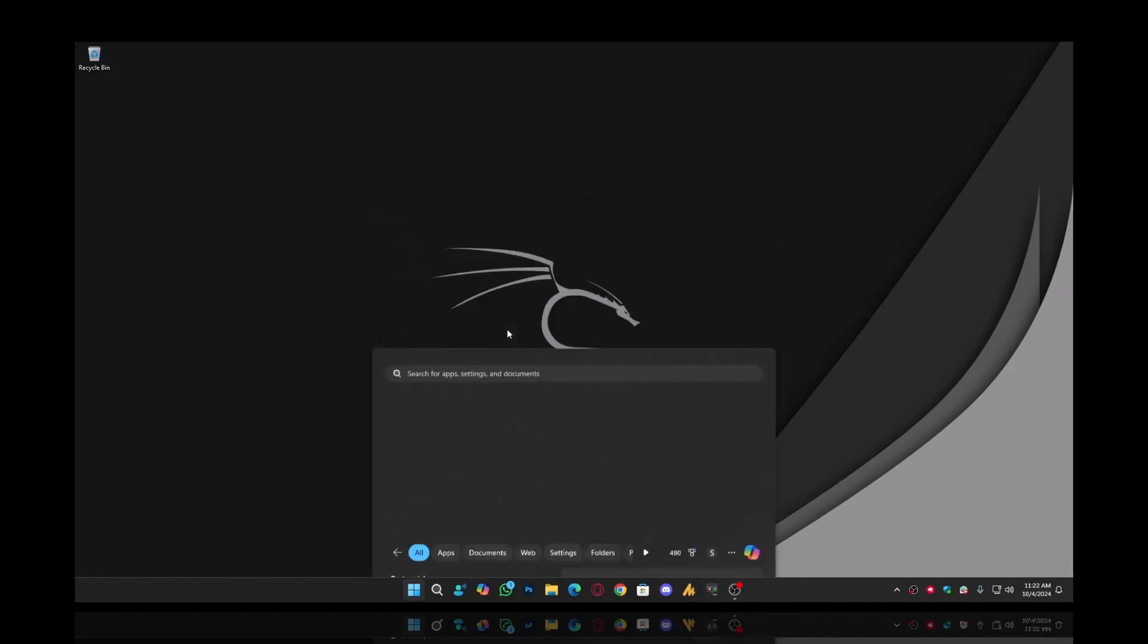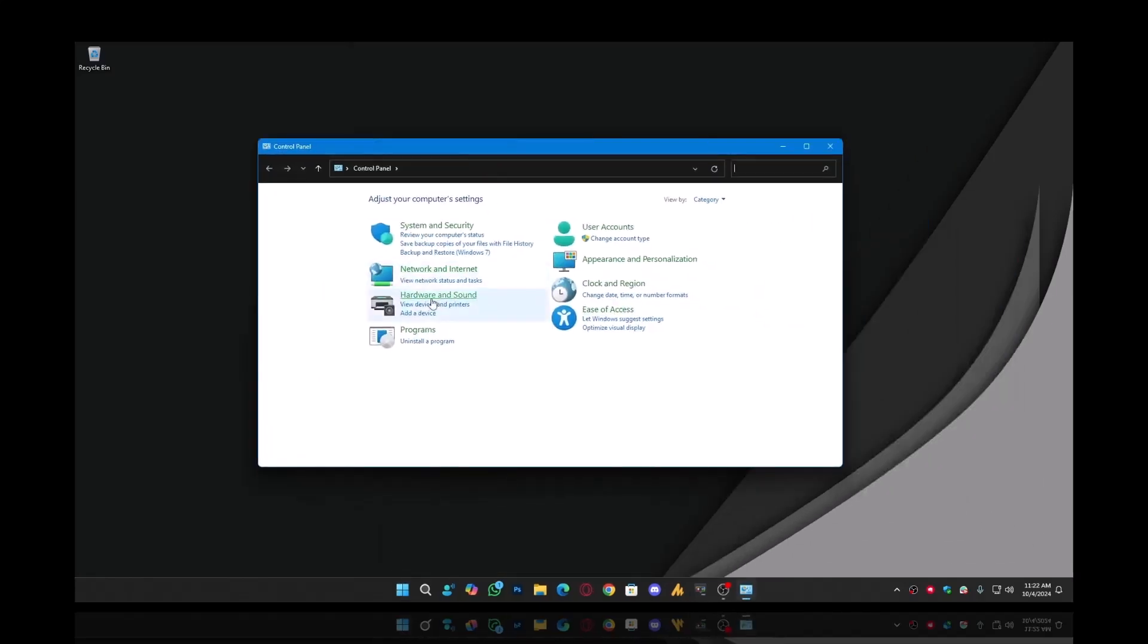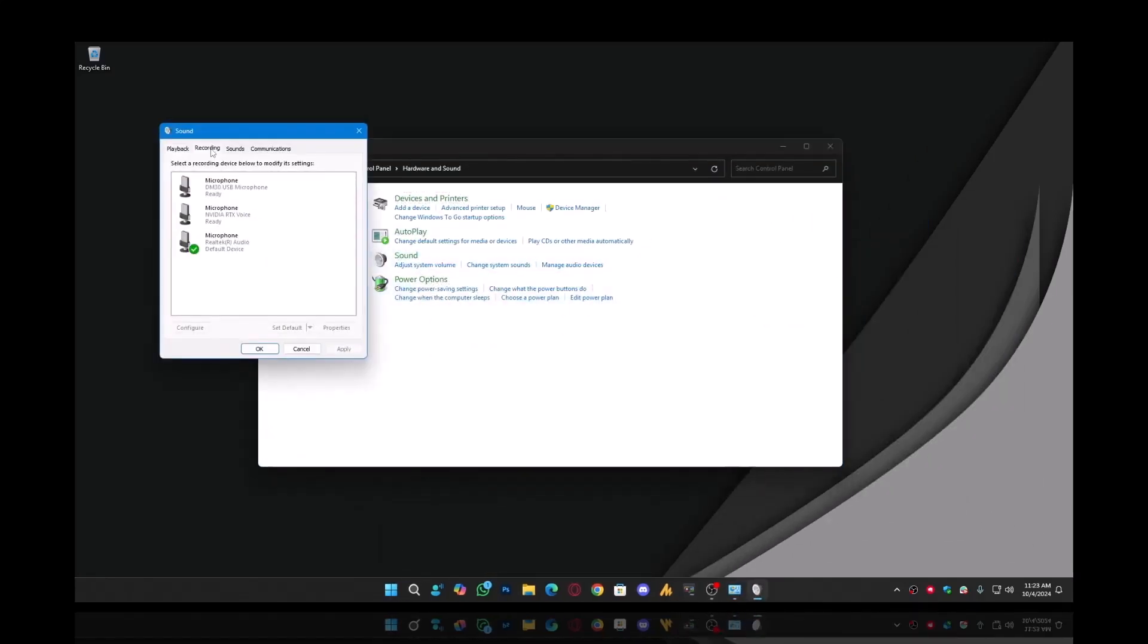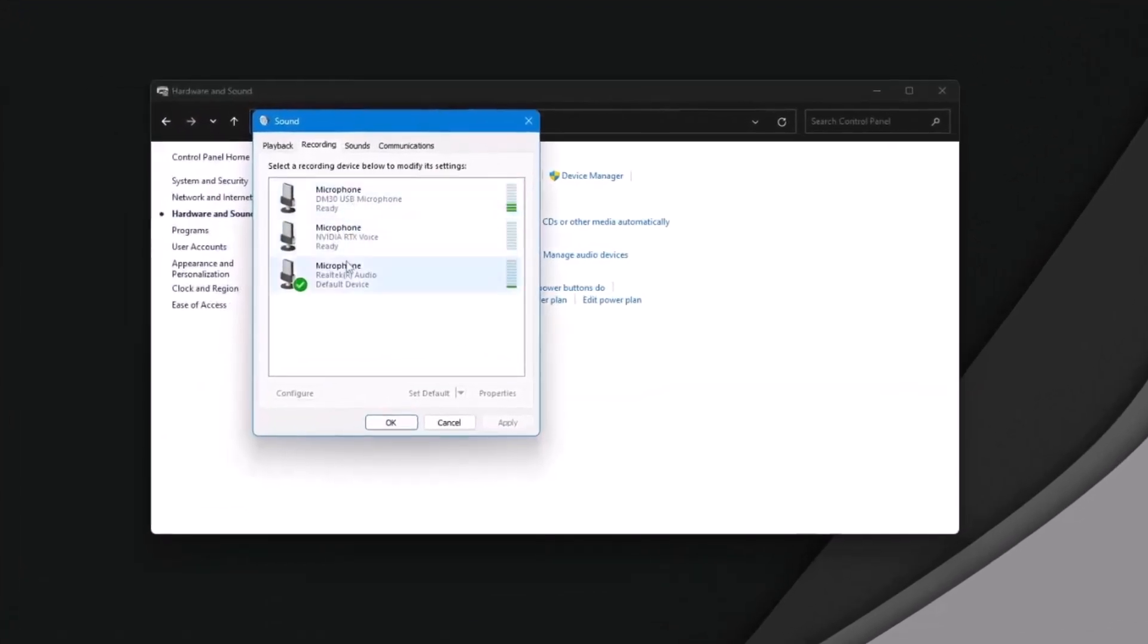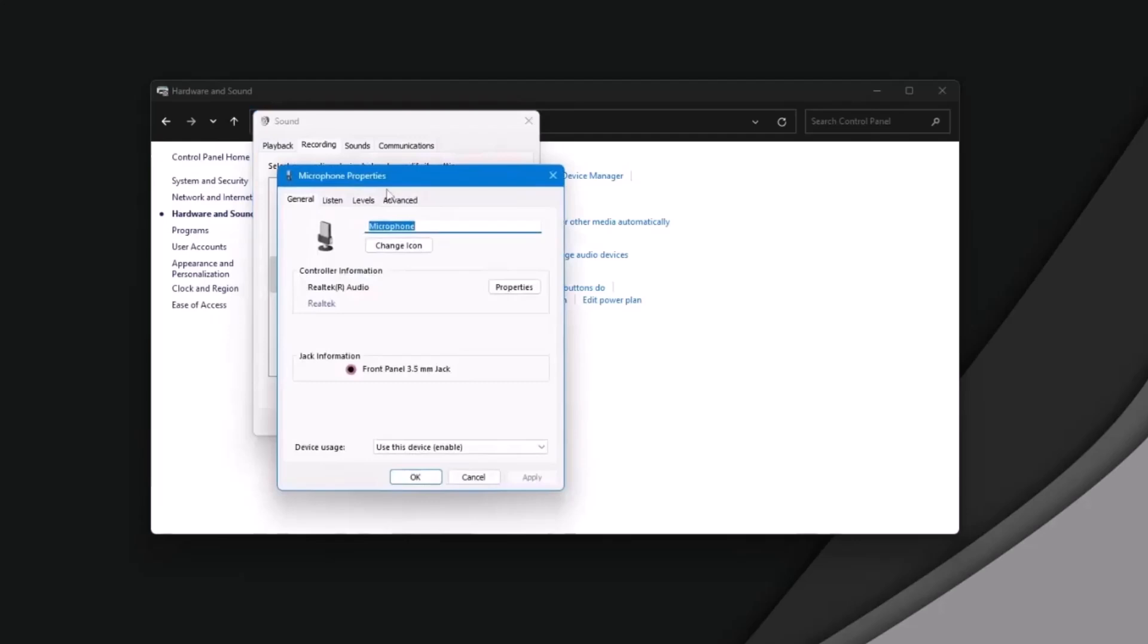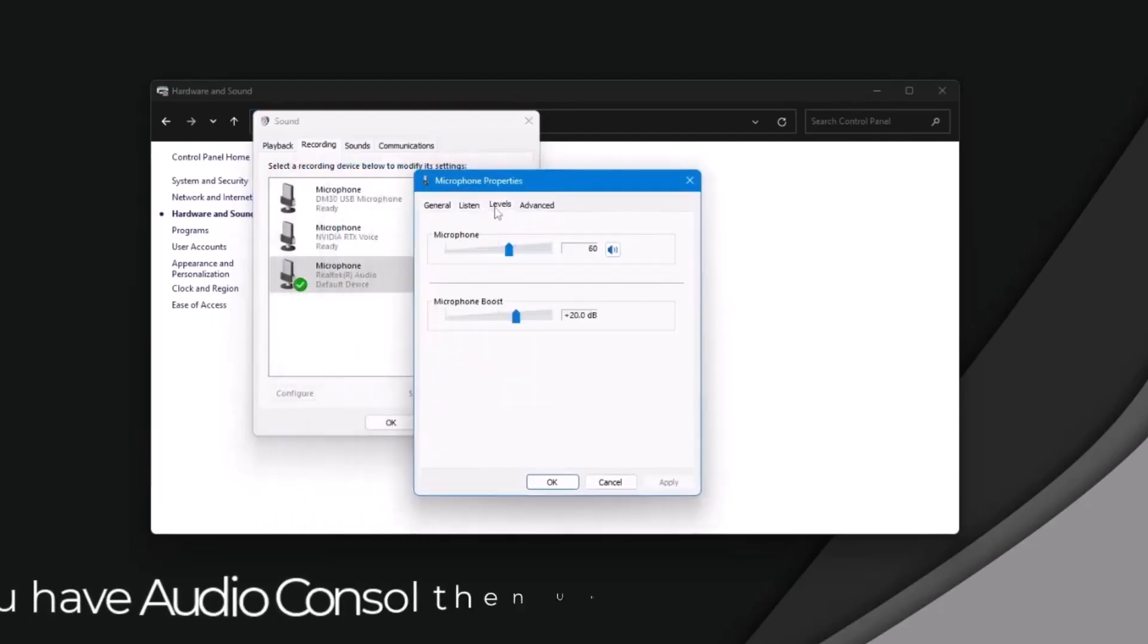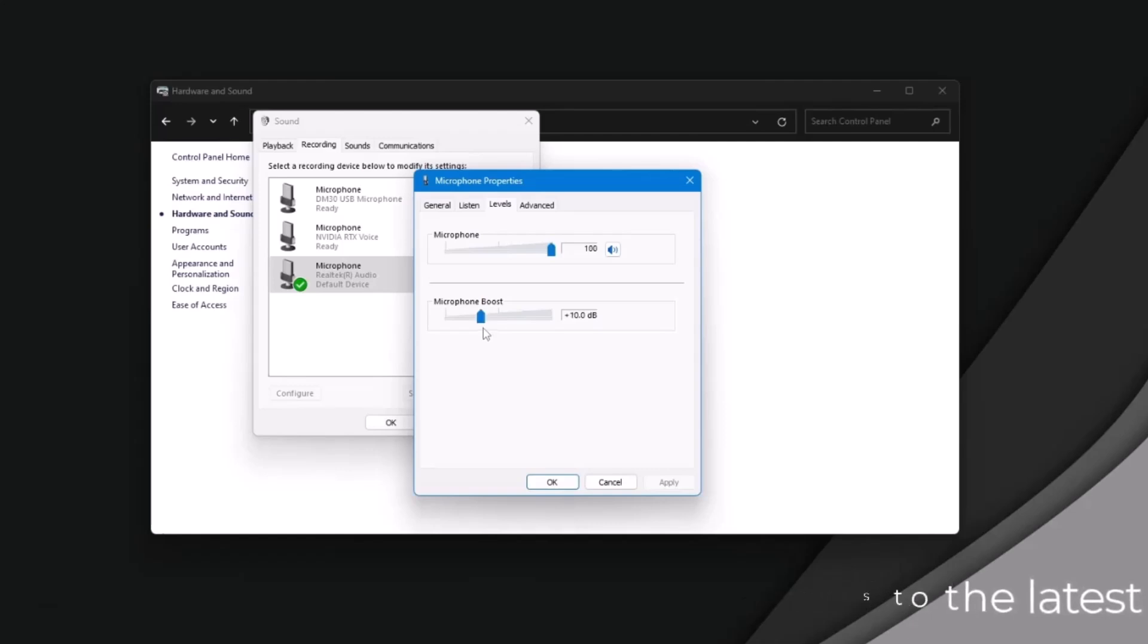Before we start, open Control Panel, then go to Hardware and Sound, and then Sound. Here, find your current default microphone. Set its volume to maximum and boost it by 10 decibels. Not more, not less. This helps the noise suppression detect and remove background noise better, making your voice sound much clearer.